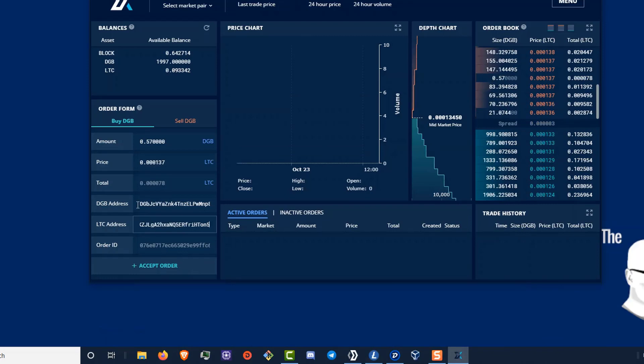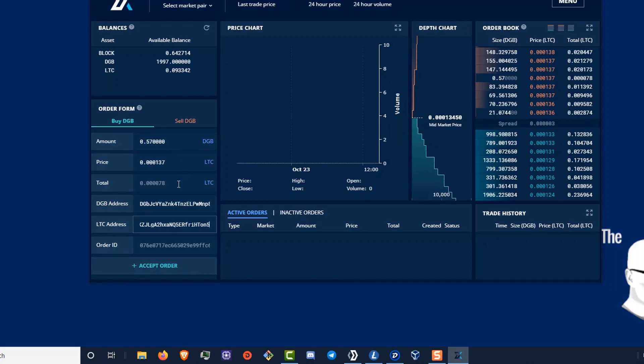Now, all I need to do is just review my order. Make sure it's what I want and then click accept order. You can see my .57 digabyte that I'm going to buy. My price per Litecoin per digabyte is .000137. And that's my total. I'm going to accept the order.